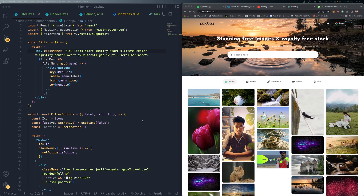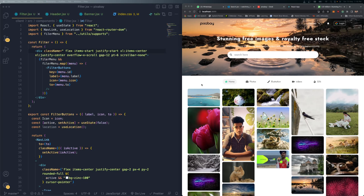Welcome back guys, hope you're all doing great. It's been a long time and finally I've come up with another full stack project, which is the Pixabay 2.0. Before jumping into the video, I just need your opinion - do you want me to upload this as a recorded session or as a live session where we build this project completely from the ground? Drop your opinion in the comment box below.